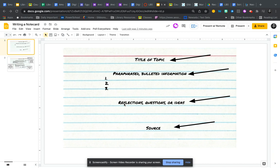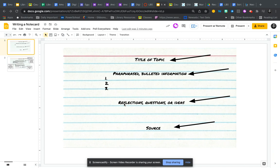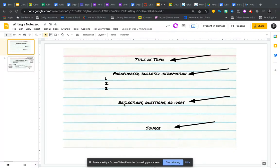The third section is your reflections, questions, or ideas that you have about the information that you recorded. We're going to take a look at an example about different ways that you can use this section to not only use for your product at the end, but also to steer you to other areas of information.